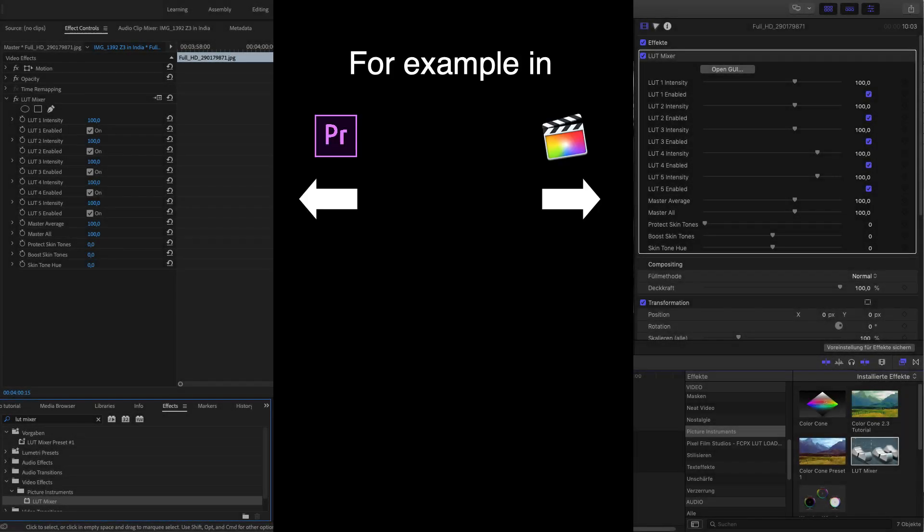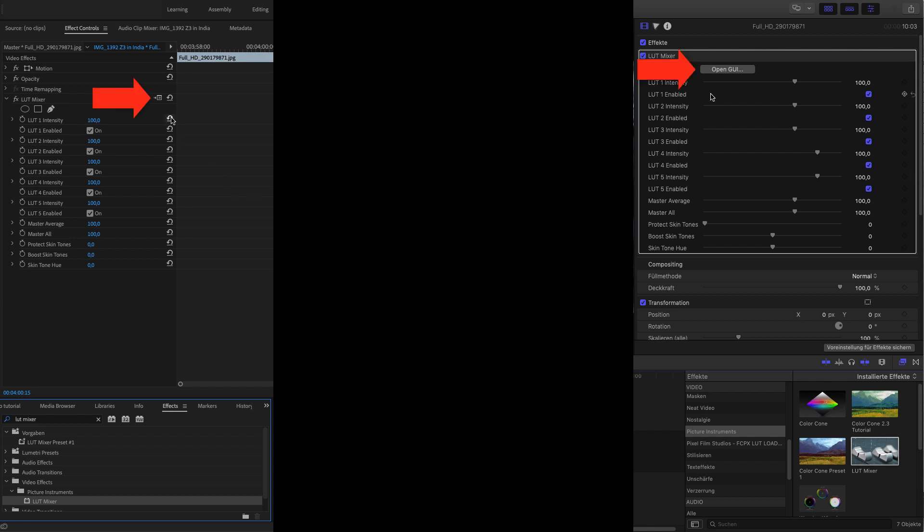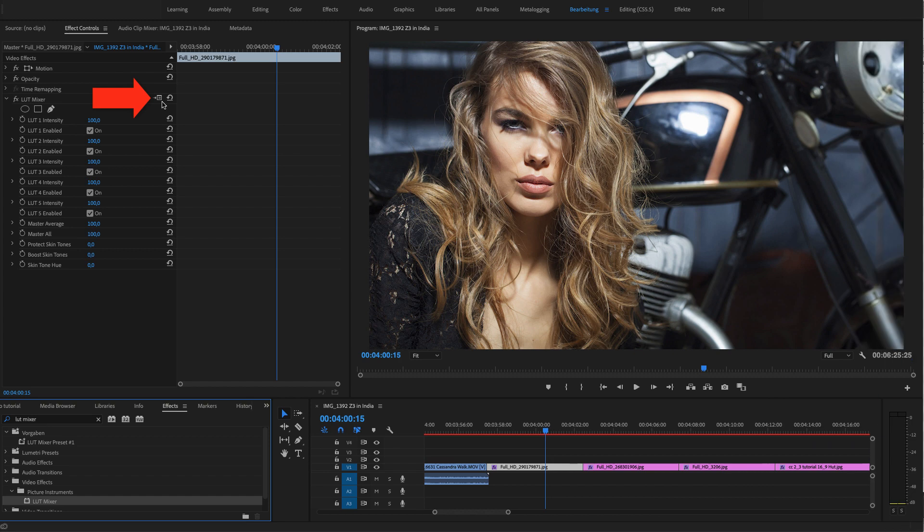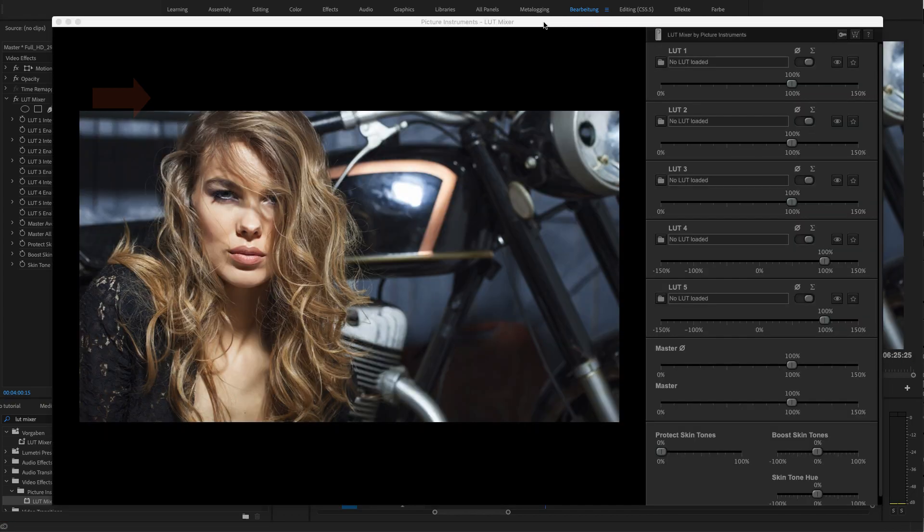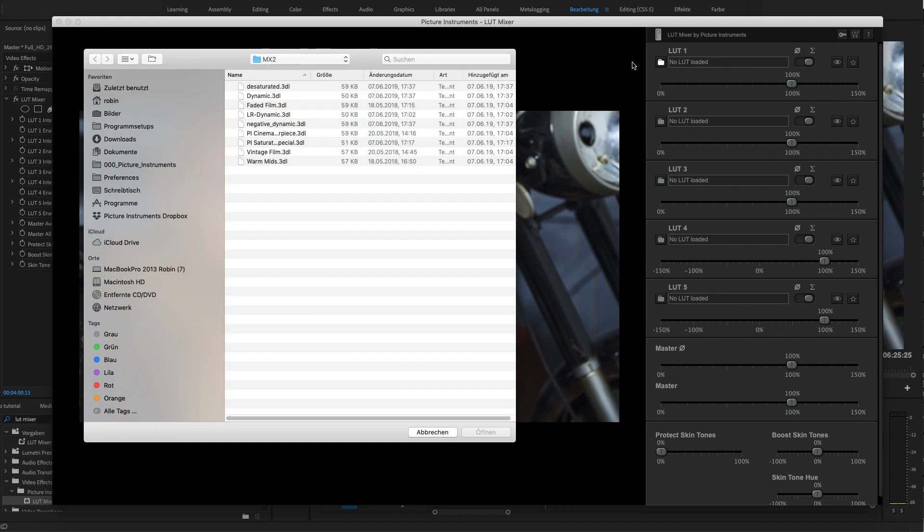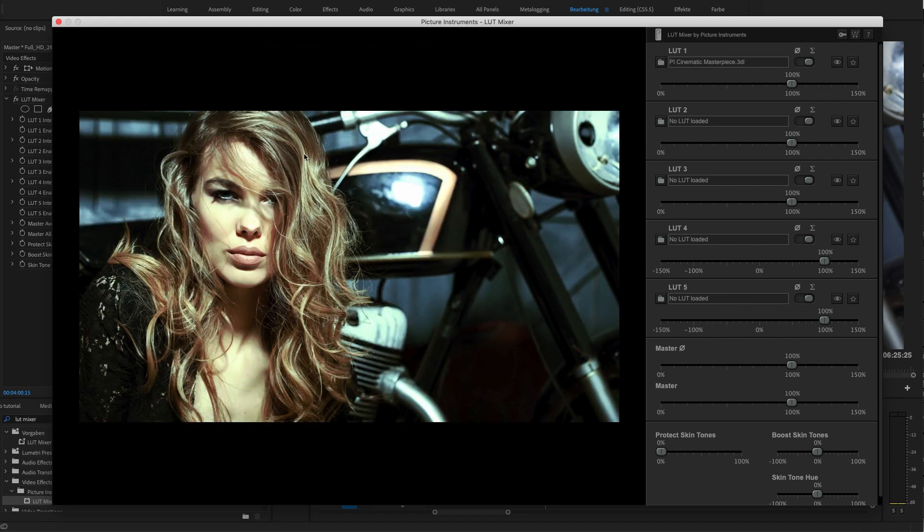After selecting the plugin from your effects and applying it to your clip, you'll find the control for the LUT Mixer user interface in your effect settings. In your user interface, you can load any 5 LUTs, which will be then combined and applied to your image.